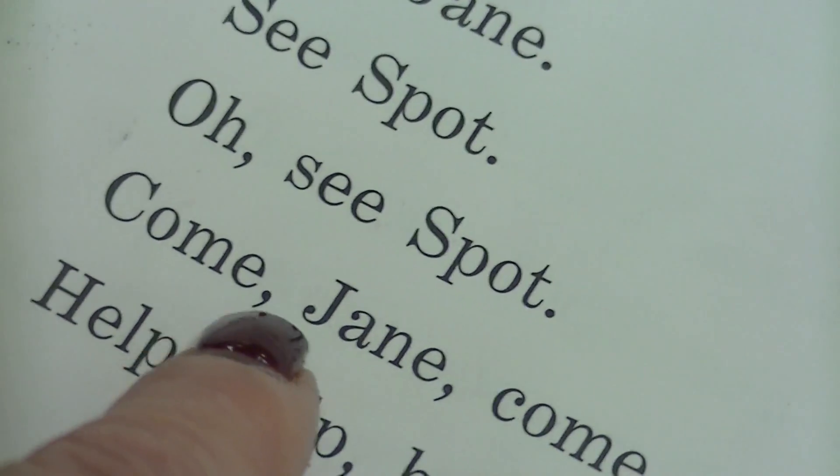Come. Yes. Jane. Come. Help, help, help. Perfect. Just turn the page.